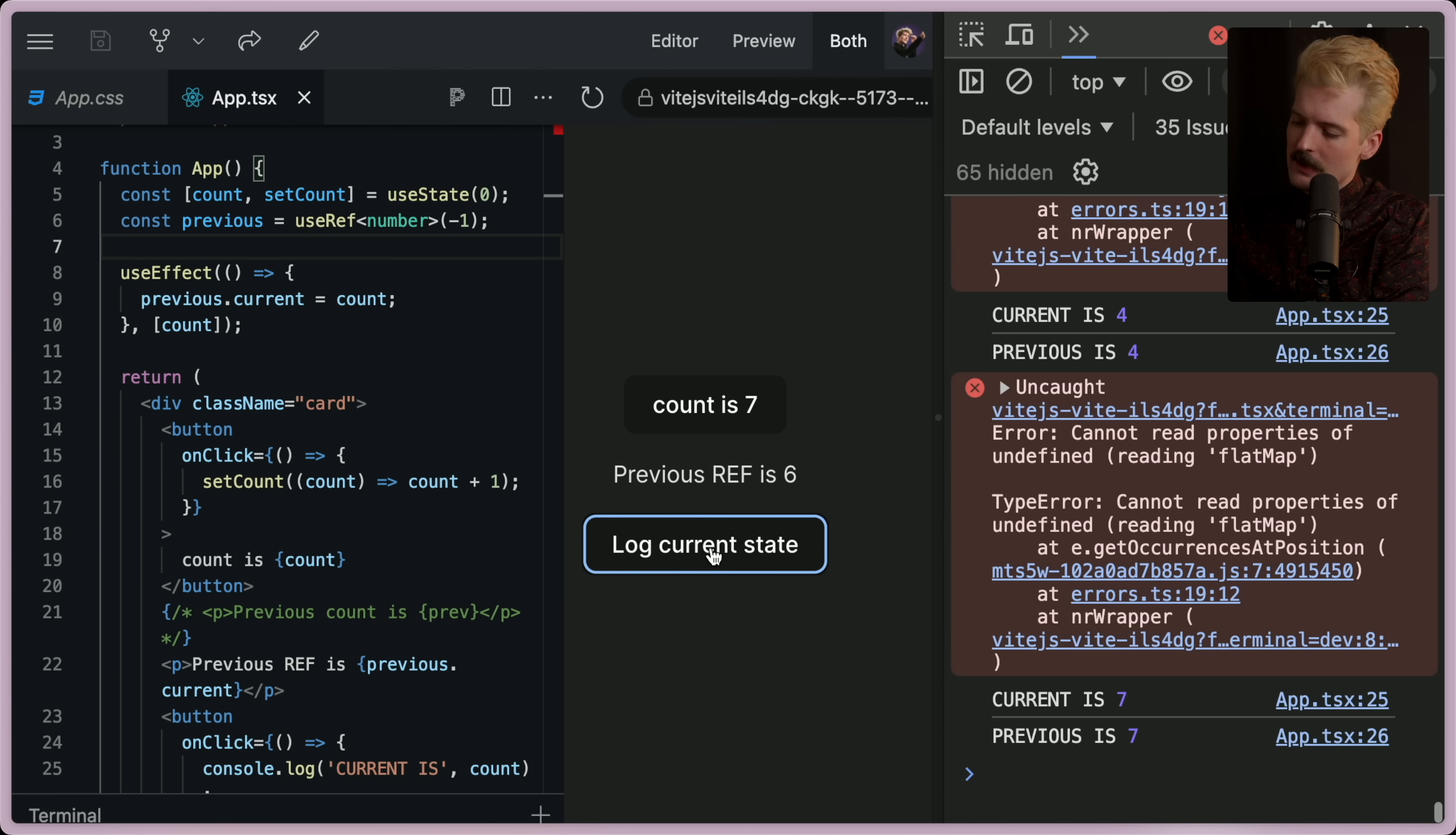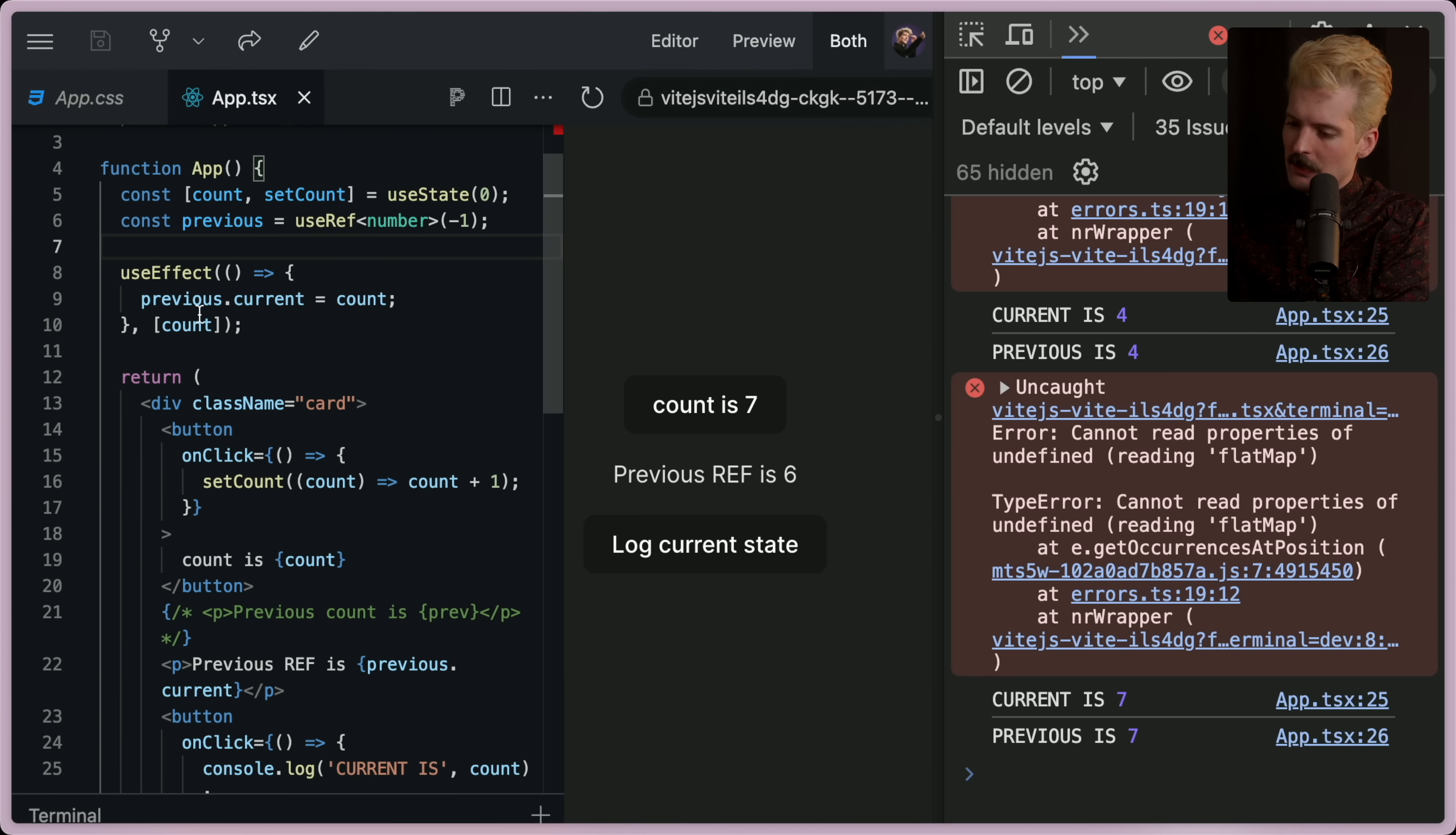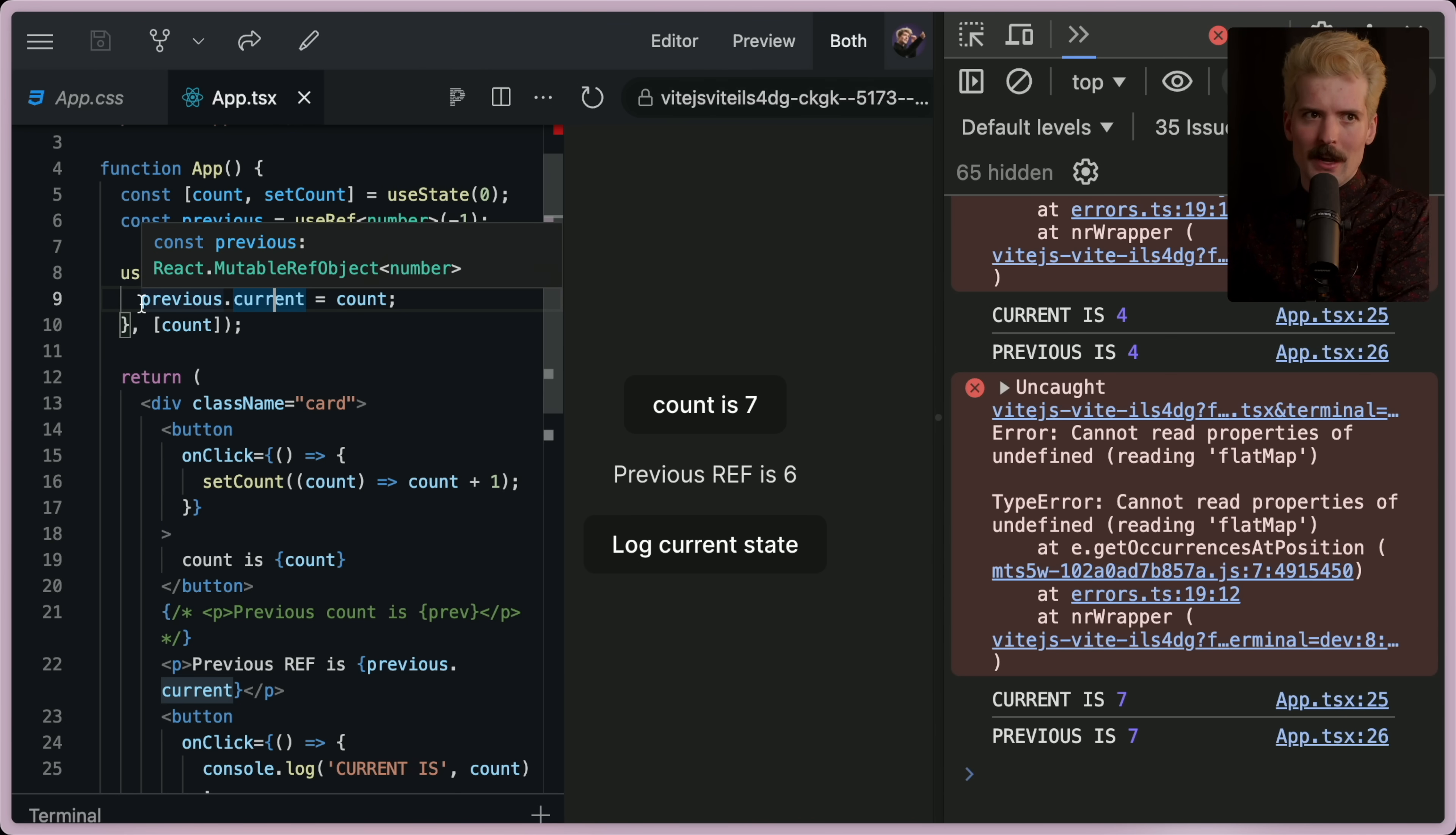And when I hit log current state, this is what the current values are. If I used react debug dev tools, you'd see the same thing. This is the problem with the solution is that previous isn't actually the previous value. It only was the previous value during render. It no longer is after the render.